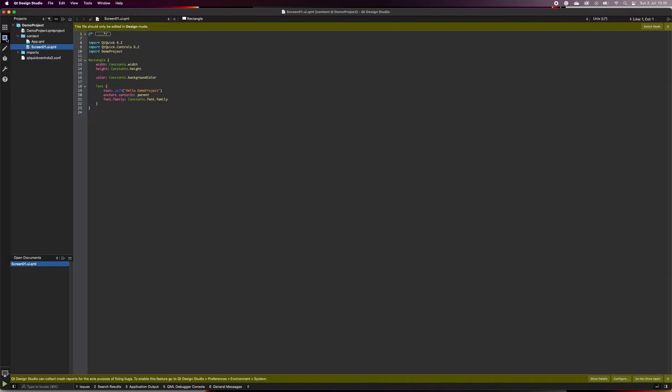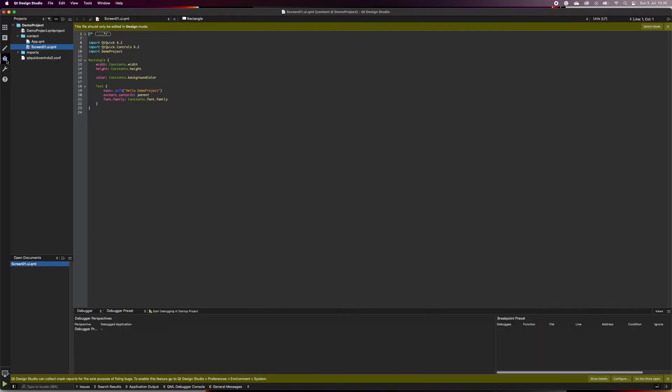You can also find the debug mode, project settings, and the help menu in the mode bar.